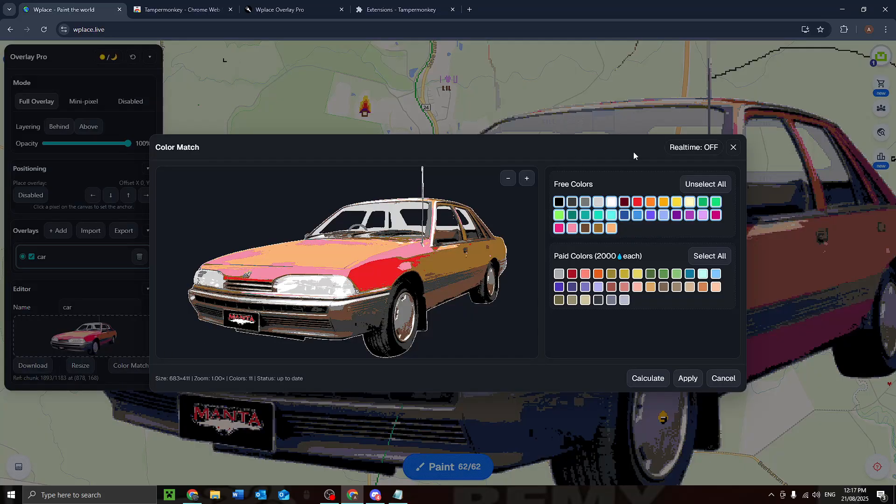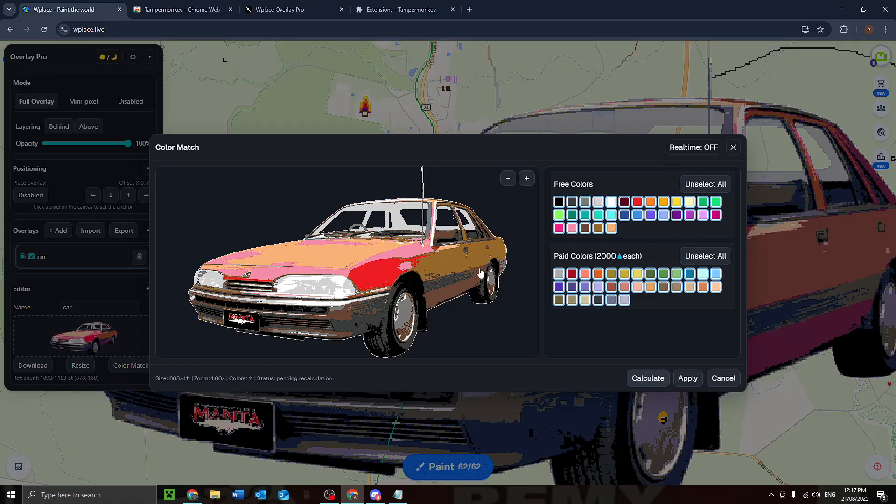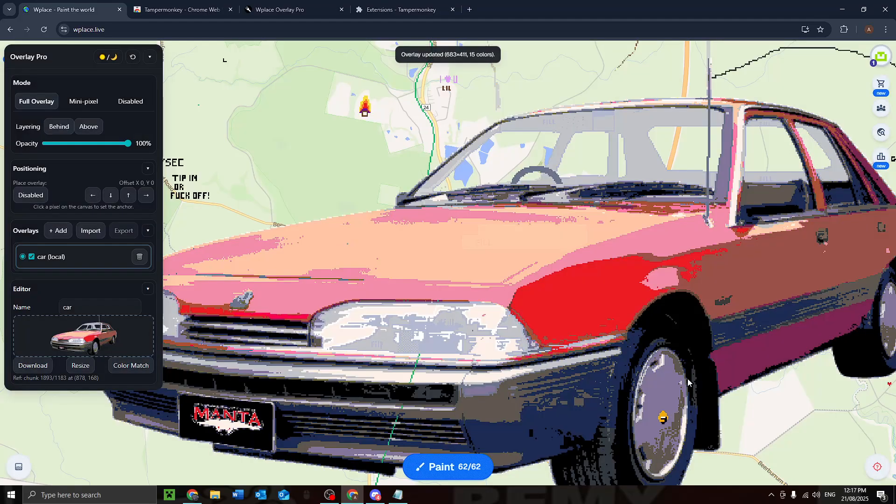Yeah, we hit select all paid colors and then calculate. And it should become less bad, like literally, wow guys, look, look at that. That's awesome. We hit apply.